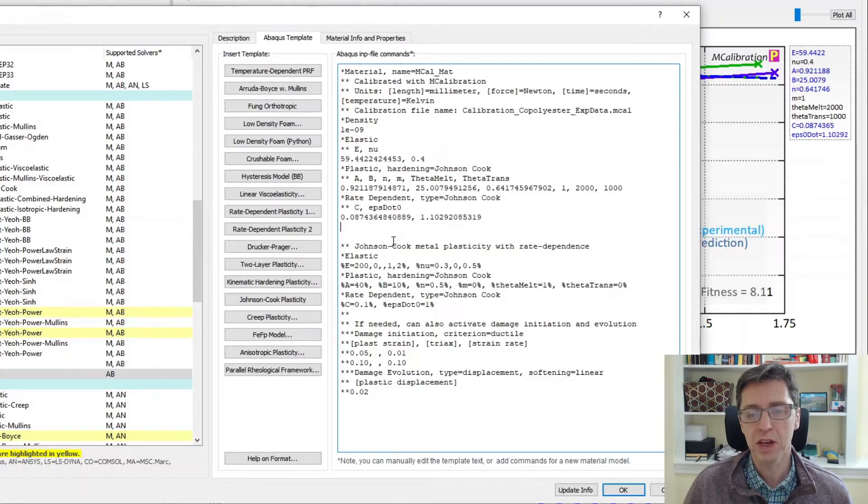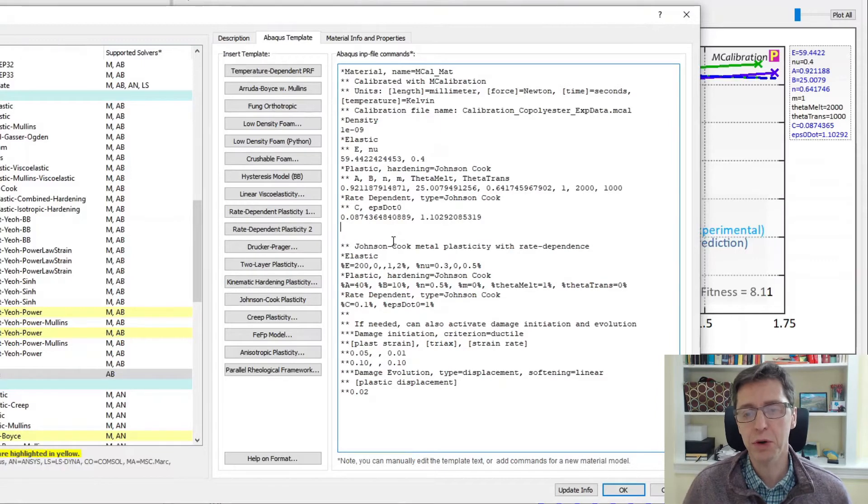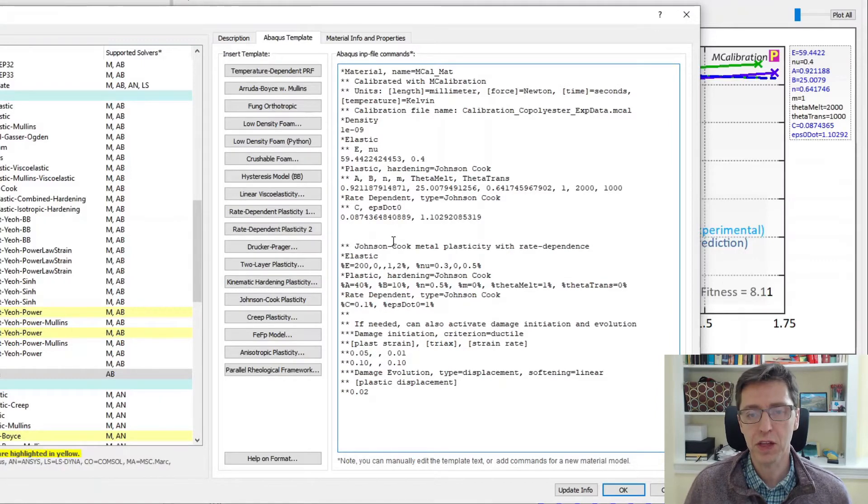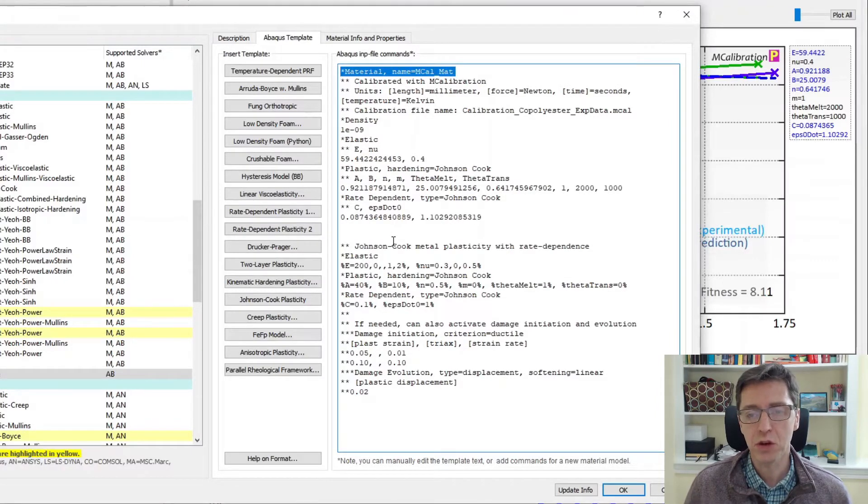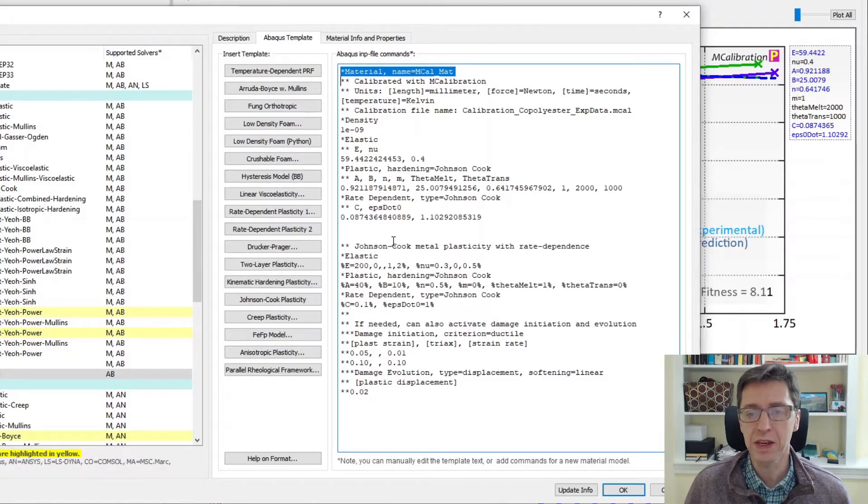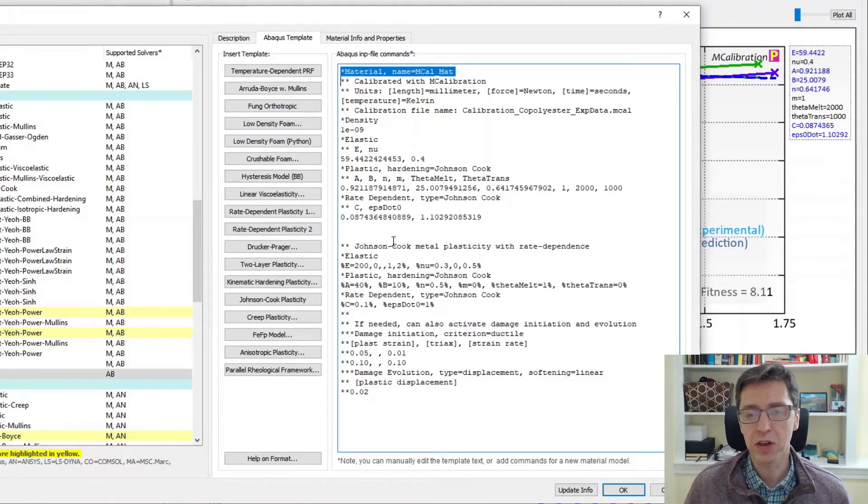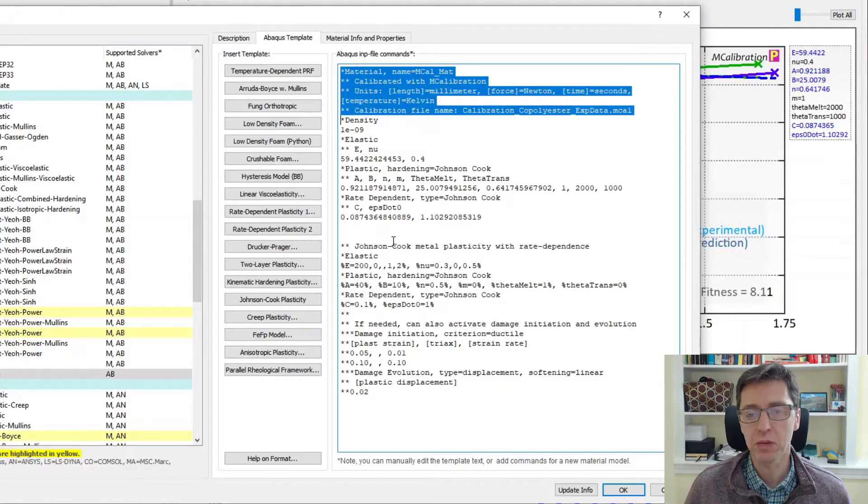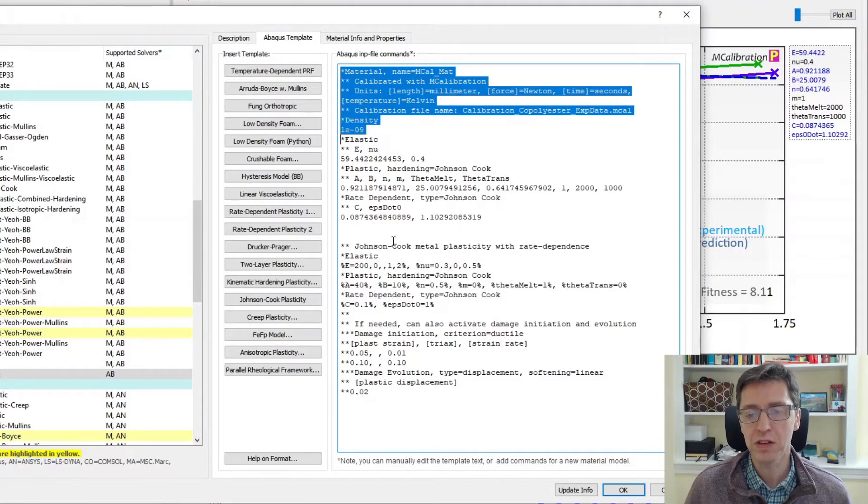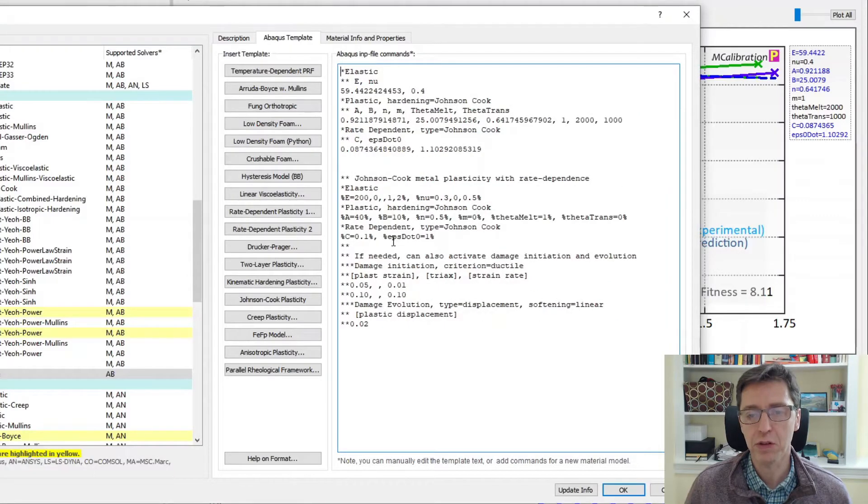I'm going to manipulate this template so it contains the parameters we want to calibrate. I'm going to paste in from the clipboard the material model that we just calibrated. The first command is star material, that should not be here. This template does not need the name in it. I remove the comments and the density too. Those are not supposed to be here in the template version of MCalibration.